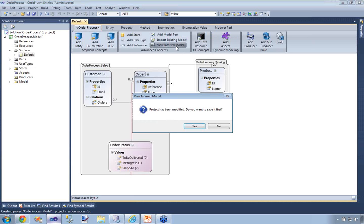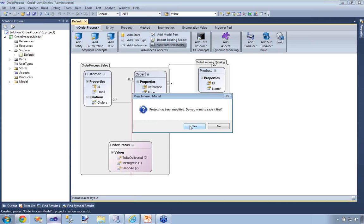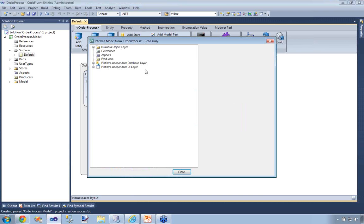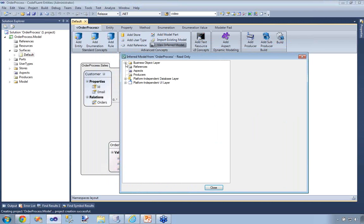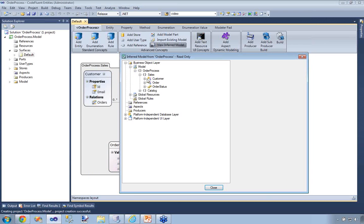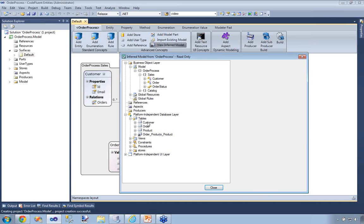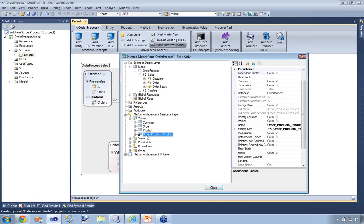You can see this inferred metamodel by clicking 'View Inferred Metamodel' in the ribbon. CodeFluent Entities created a business object layer corresponding with all my namespaces, classes, and enumerations which I declared. It also created a virtual UI as well as a platform-independent database layer. You can view all the tables — one table per entity. For the many-to-many relationship between Order and Product entities, you can see it automatically inferred an association table. This is still platform-independent — it's not Oracle or SQL Azure or any specific database technology. This is all virtual and in memory, and this is what the producers will translate afterwards.